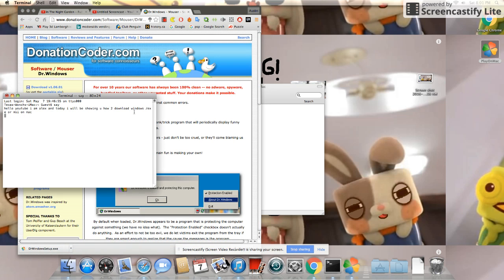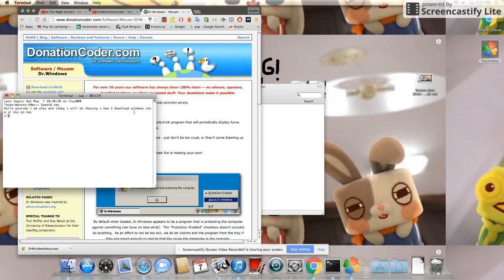Hello YouTube, I am Alex and today I will be showing you how to download Windows X or Z on Mac.